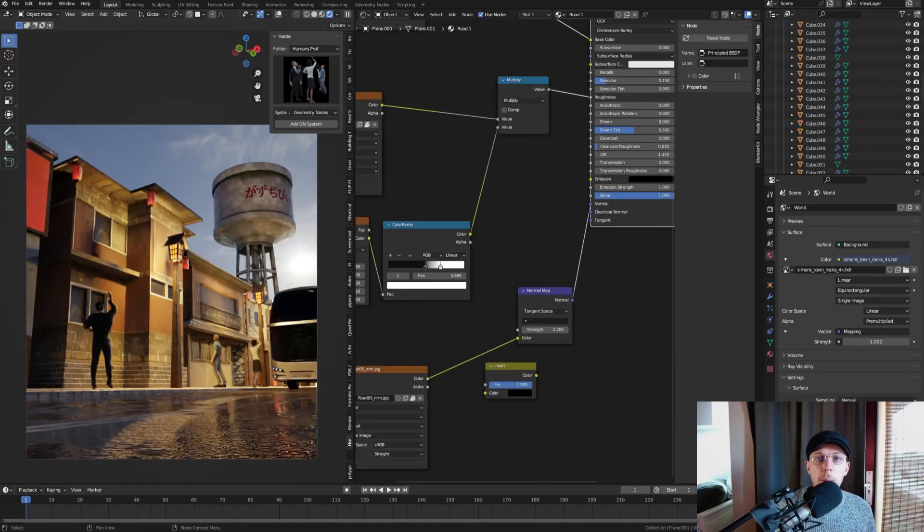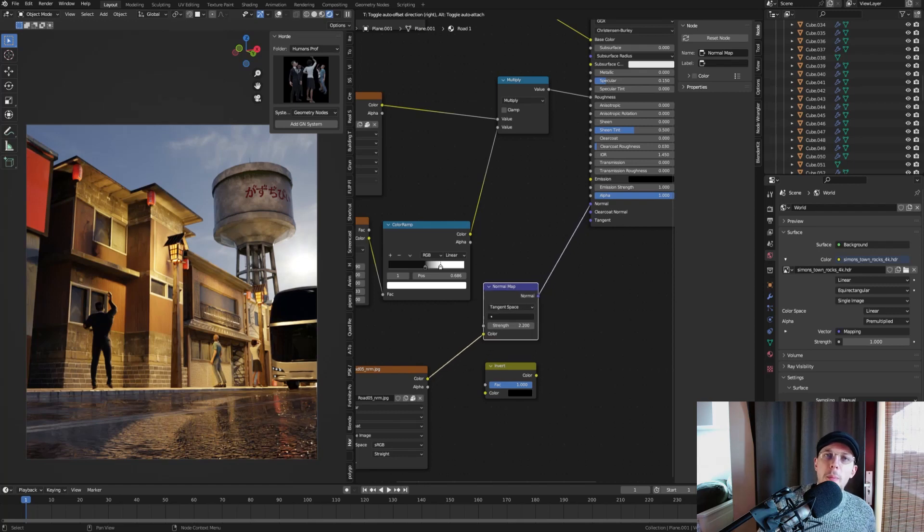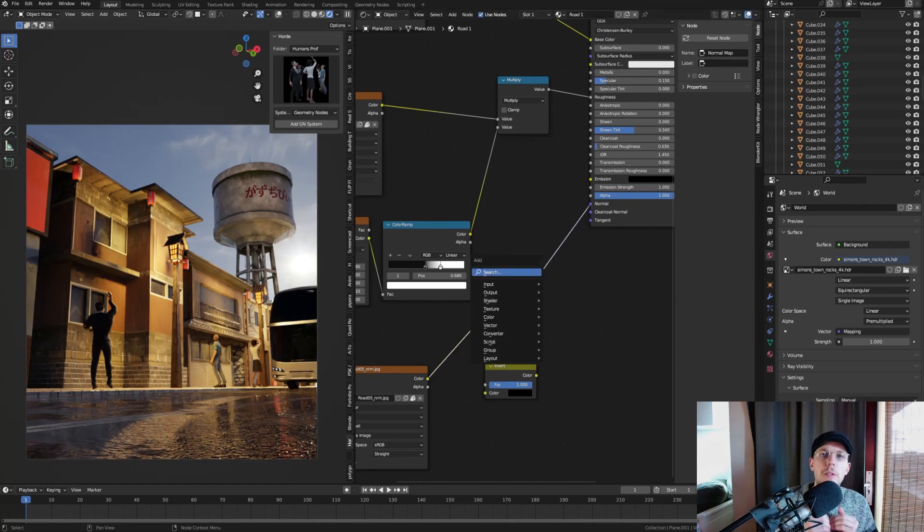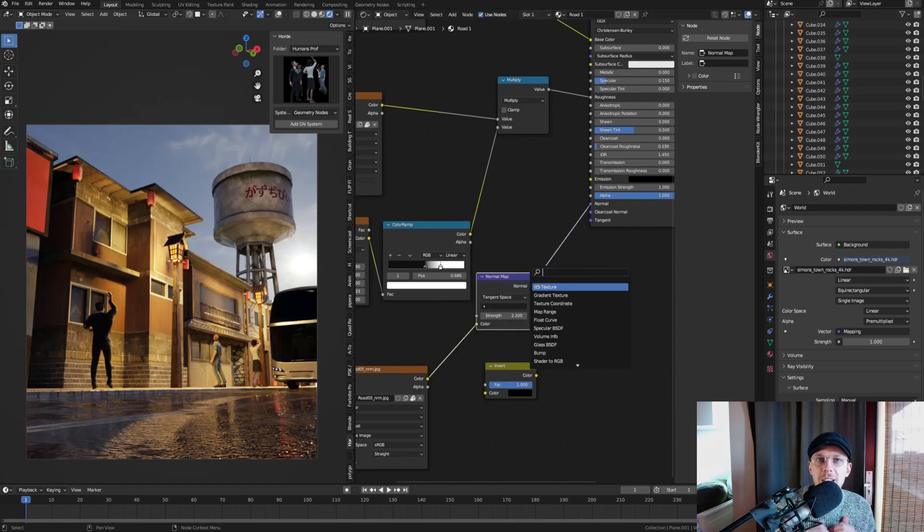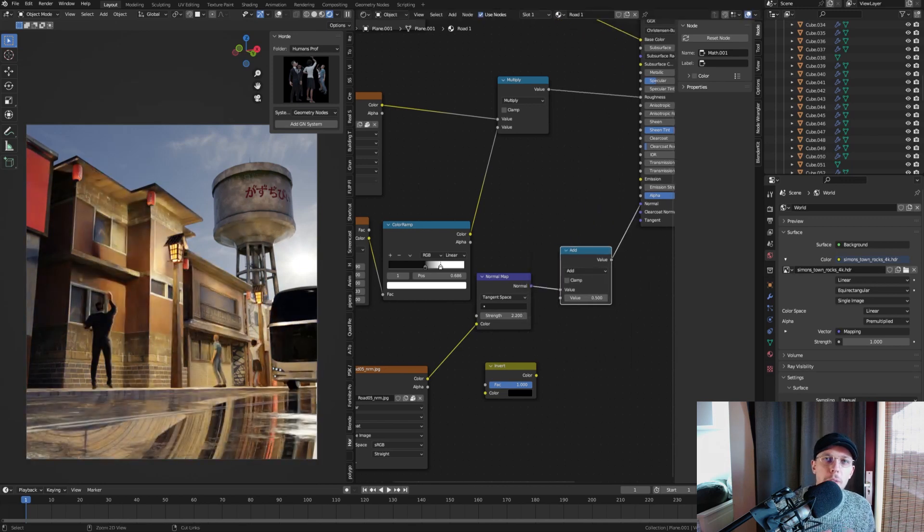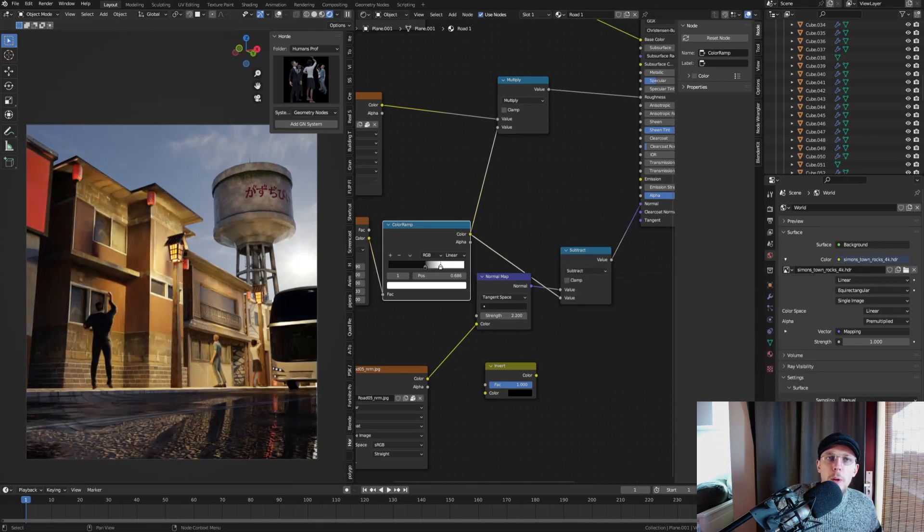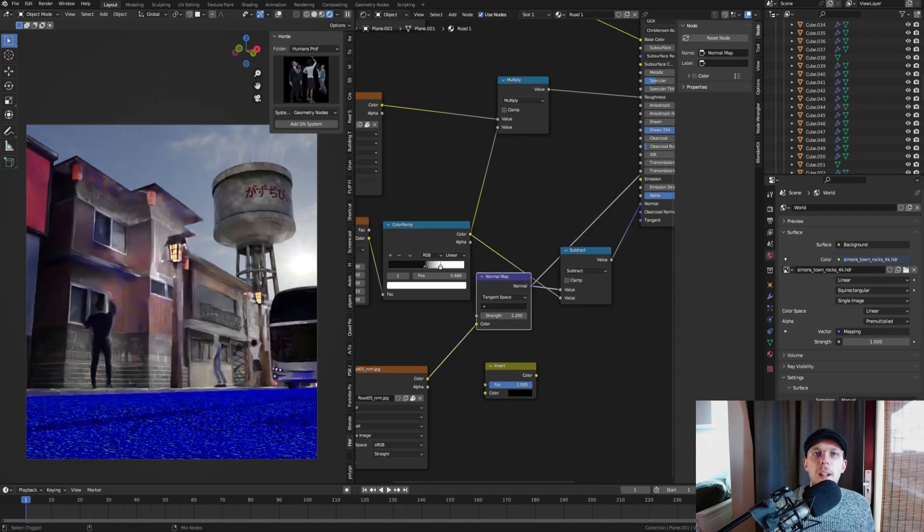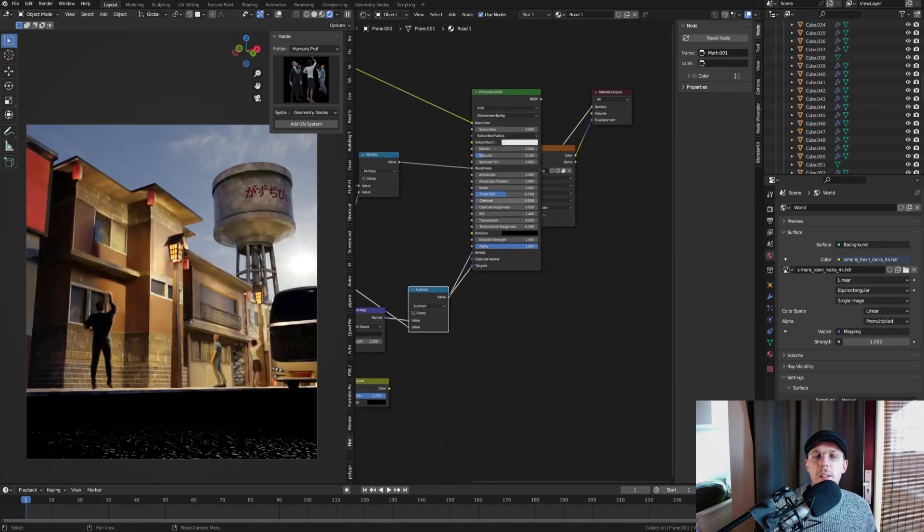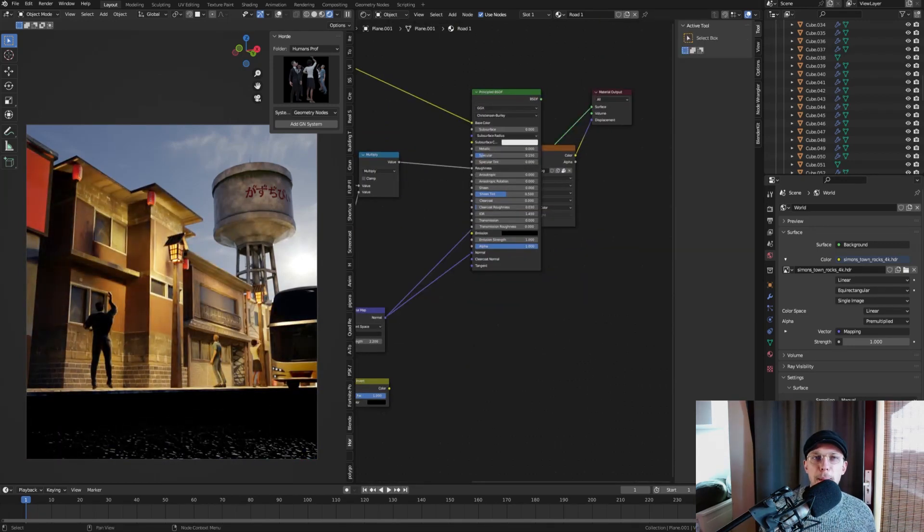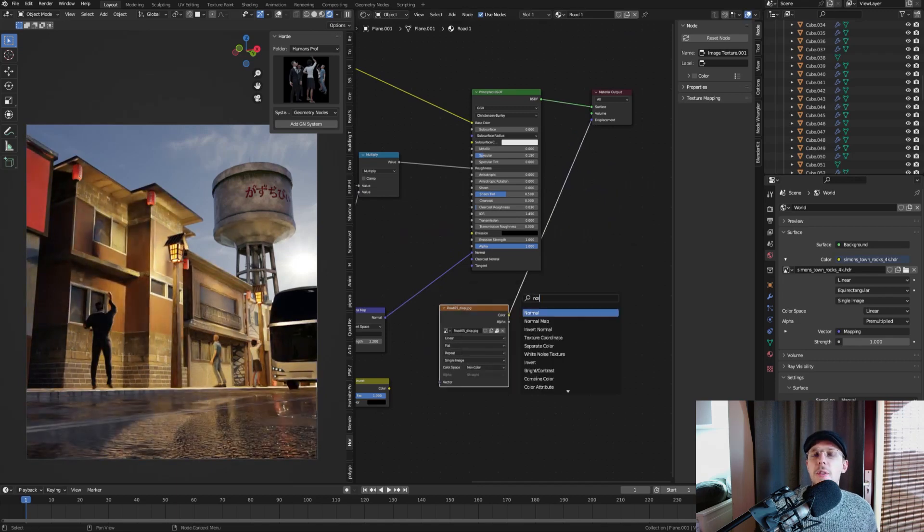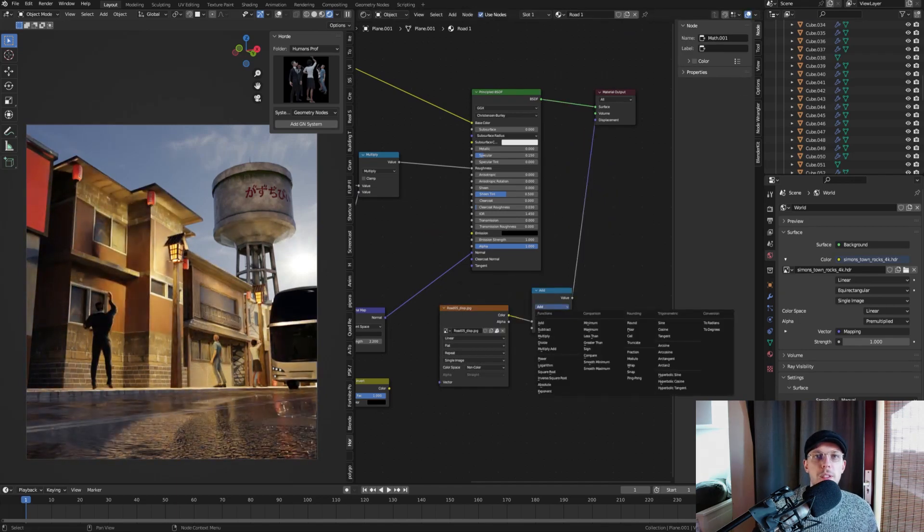We can also connect it to the normal map to remove the normals from that area because where there is a puddle you will not really see the texture or the normals of the ground underneath. It is going to be smooth like water, like glass. The same thing we can do with the displacement of course. If there's a displacement map in your texture, we can just connect it there as well and it will give us the same results as for the normals.